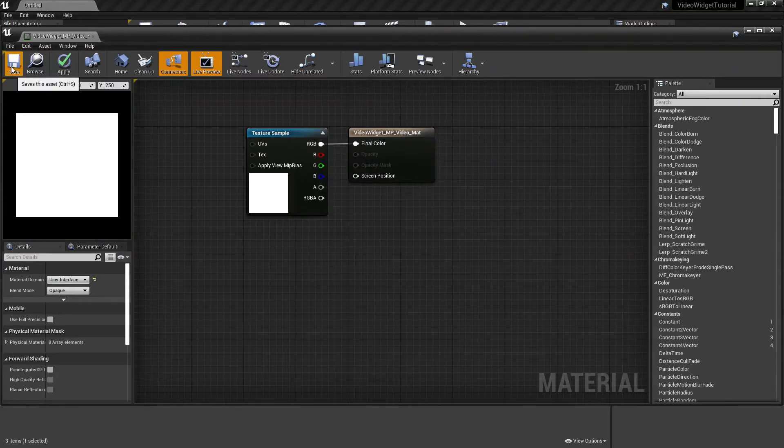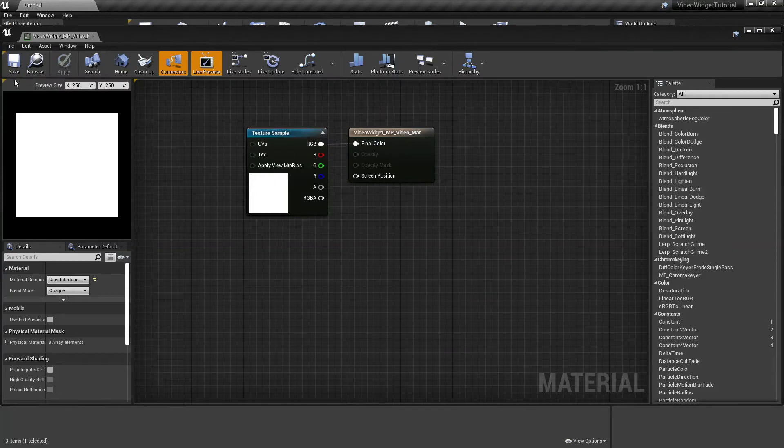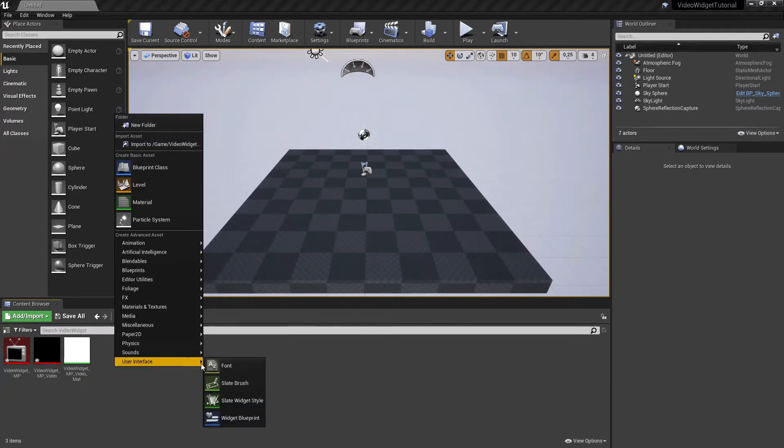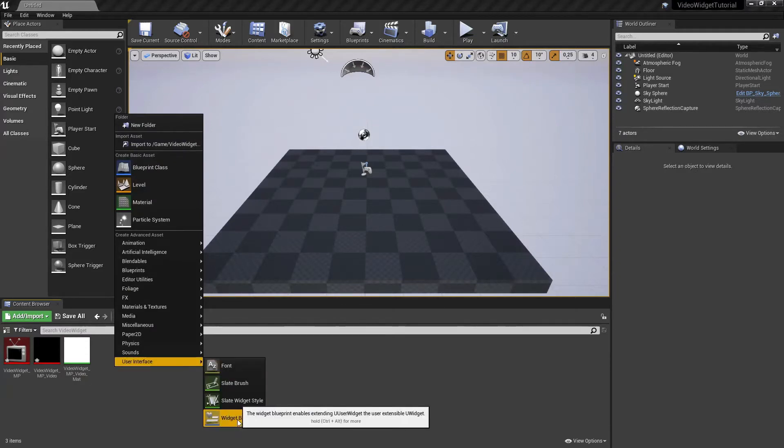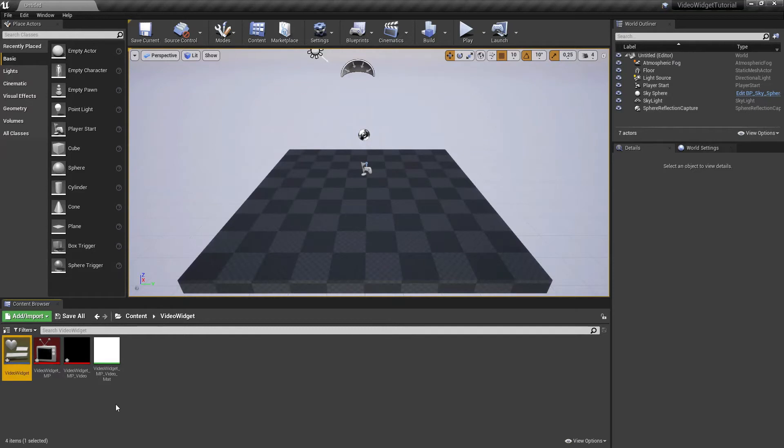Right-click User Interface and we are going to create our widget. I'm going to rename mine to Video Widget. Let's go back to the content folder, right-click, and let's create a new level.